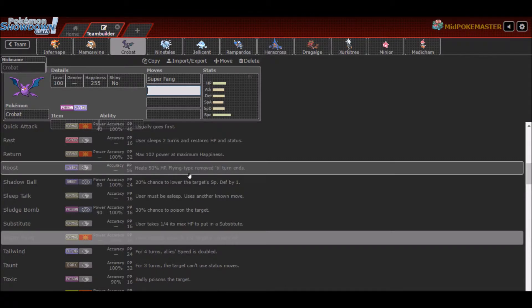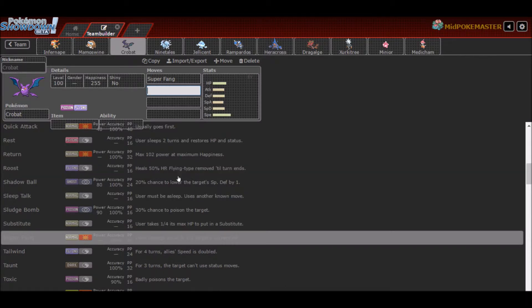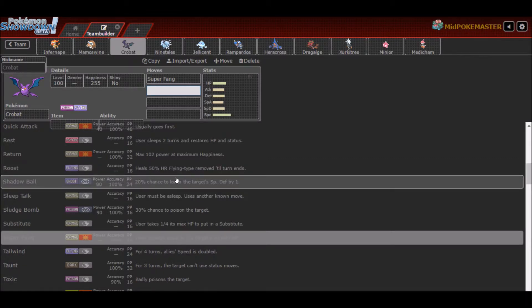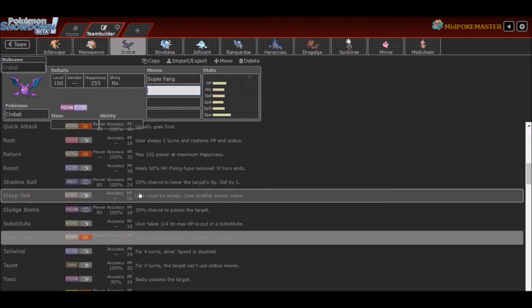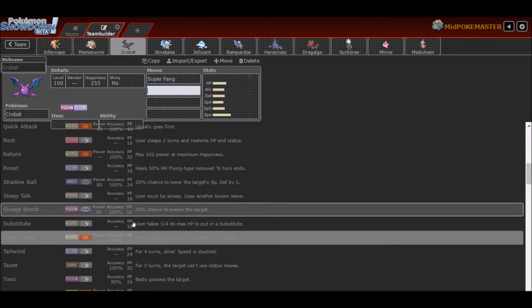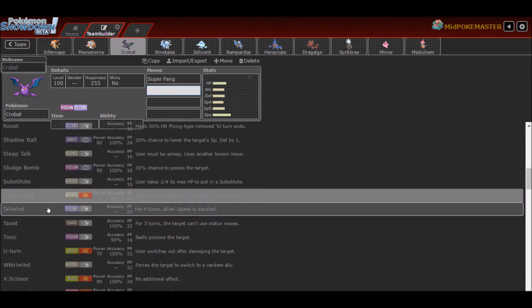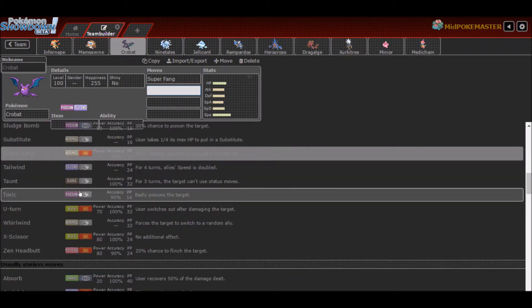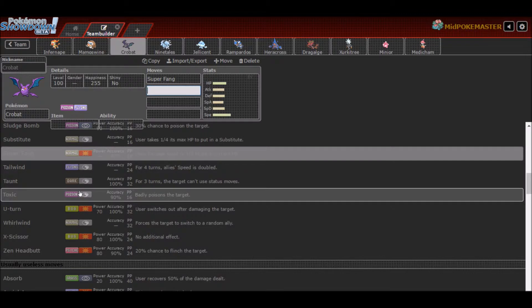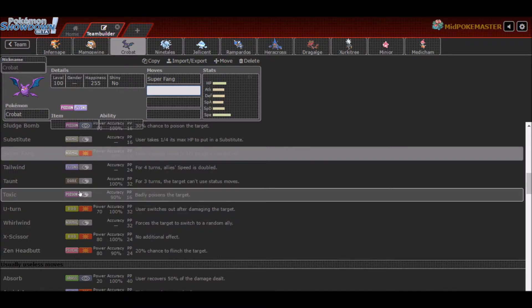Occasionally you'll see Quick Attack in case you need priority. A lot of people will run Roost on their Crobats because it's supposed to be your bulky Defogger. So you can Defog, then Roost again if your opponent has attacked you. You'll usually also run Toxic. Toxic is an amazing status which doubles its damage each turn against the opponent. Its damage goes up each turn to where your opponent can't stall it out anymore and it'll eventually be knocked out.